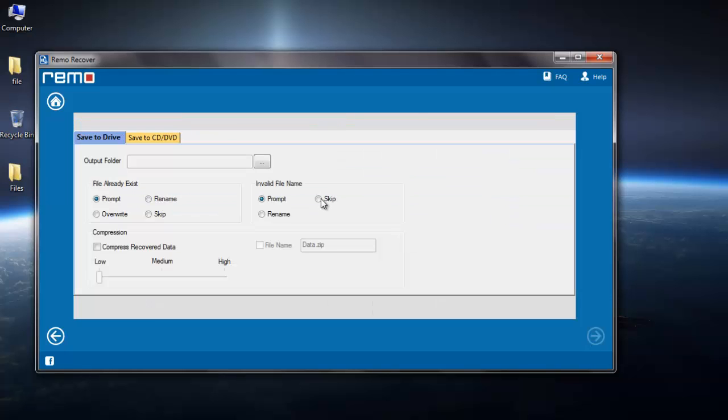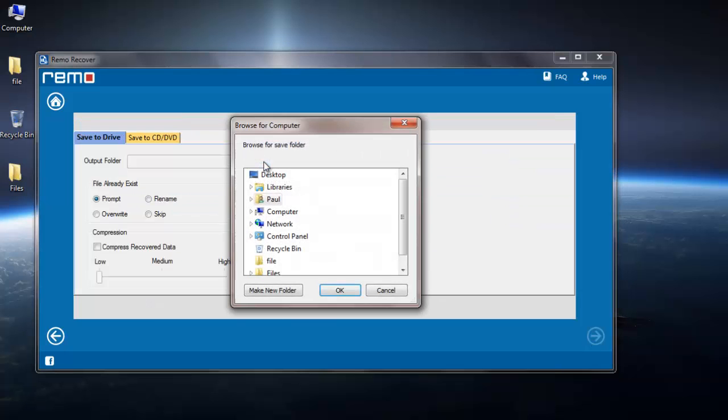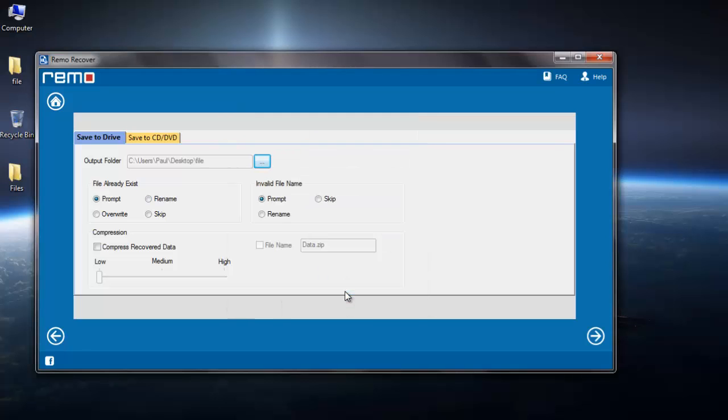On clicking Next, you'll be asked to specify the target folder to save your EVF videos. Select the destination folder of your choice and proceed further.